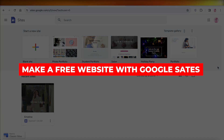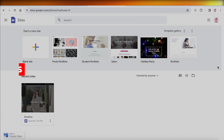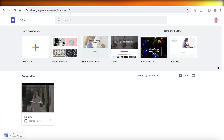How to make a free website with Google Sites — for business, personal use, and more. Hey guys, welcome back! In this video I'll show you how you can get started with creating your free website using Google. Let's get into it.